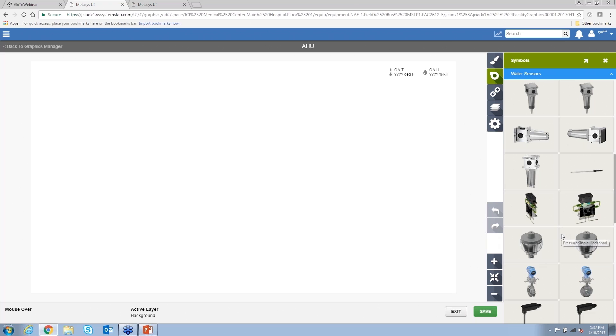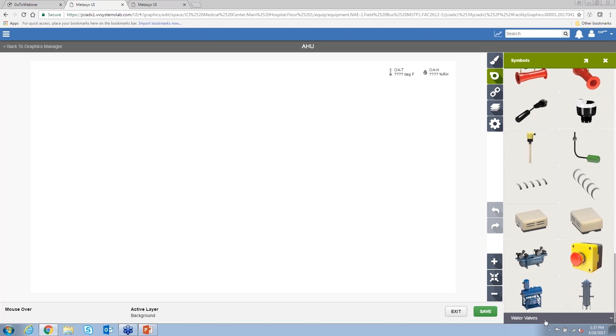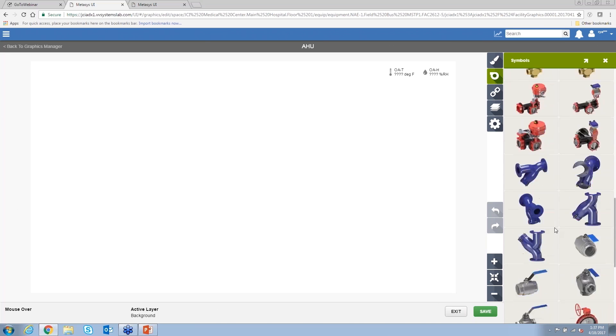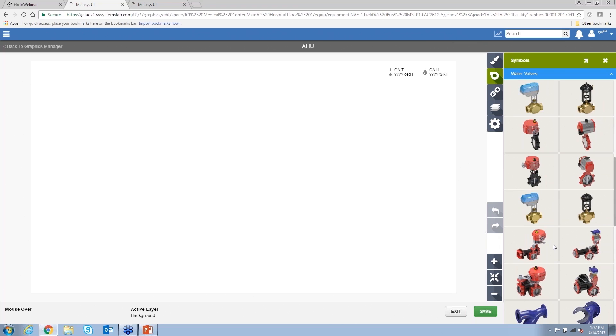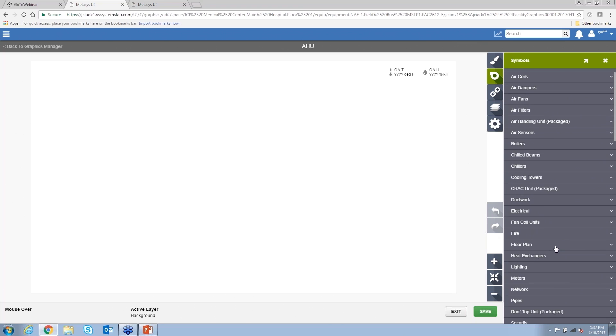So we've really taken a lot of time. You can see the level of detail in these symbols. They animate, so if there's a status or something that's associated with these, they may animate depending on which symbol is there.